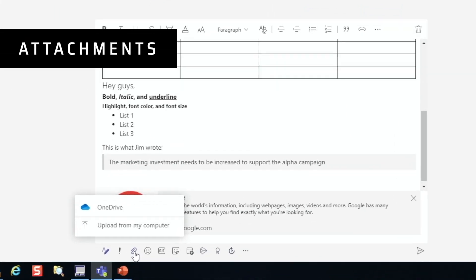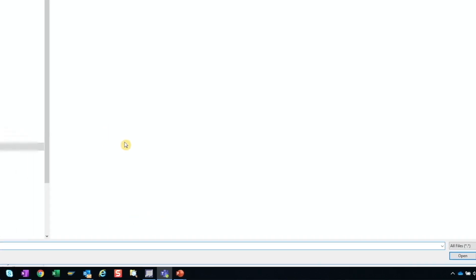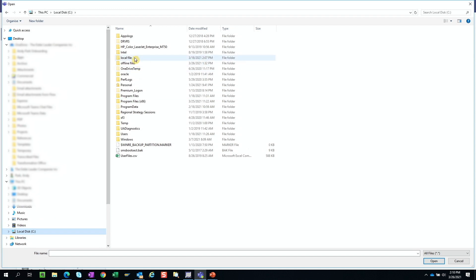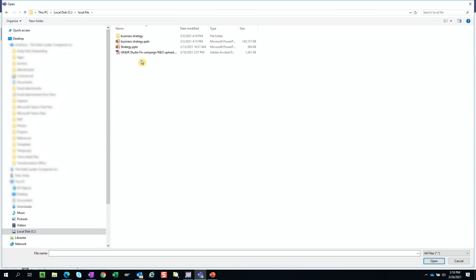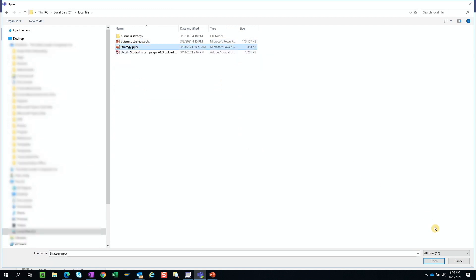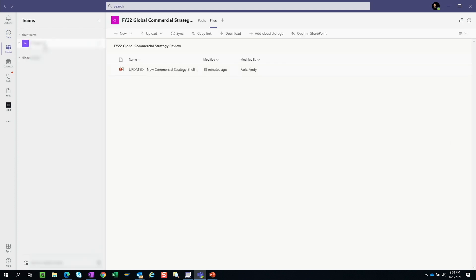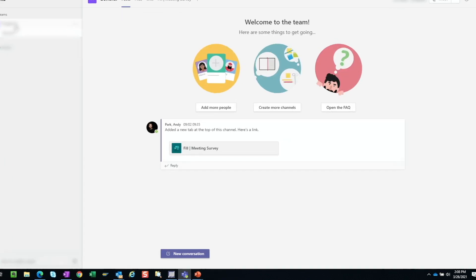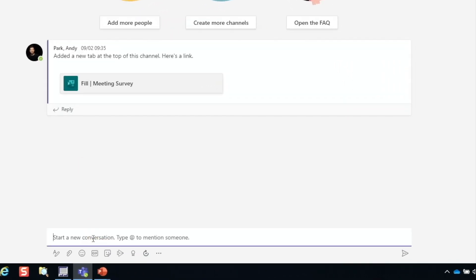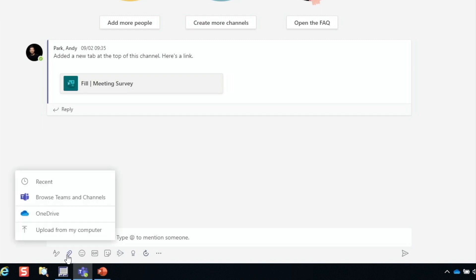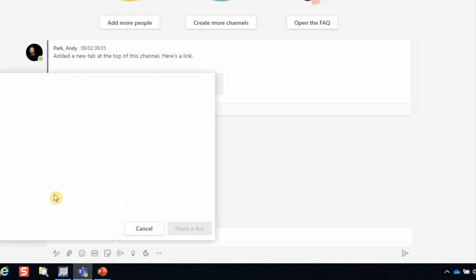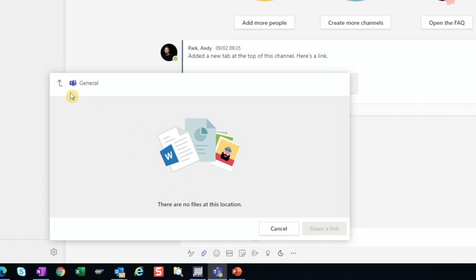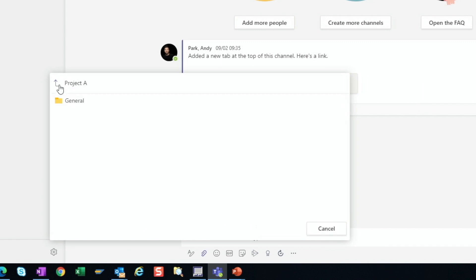For attachment, we can choose to pull file either from OneDrive or upload from our computer. And if you're in a Teams conversation, we have an additional option to pull from a Teams SharePoint site as well. And we're not limited to the Teams channel that we are having the conversation in. We can navigate to other Teams and channels and copy the file over.